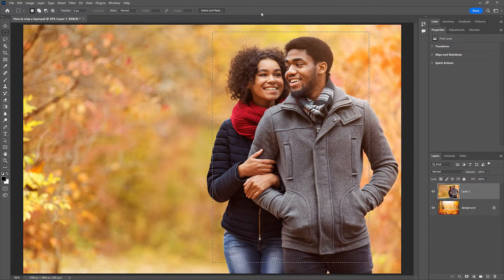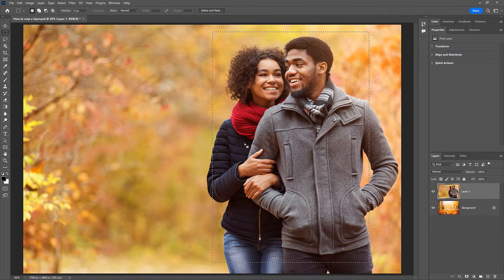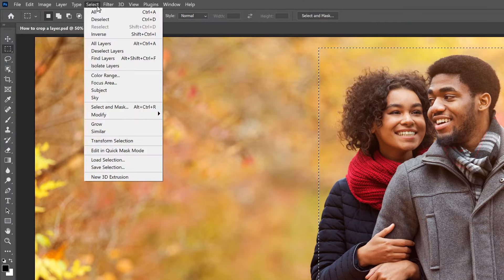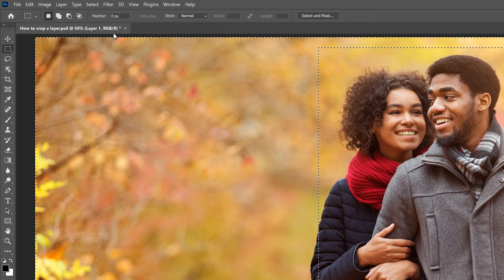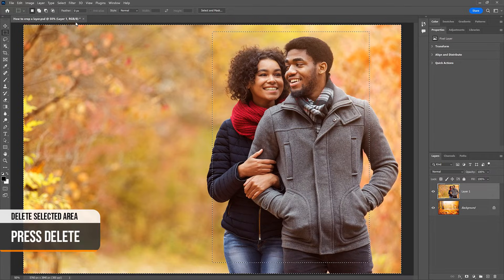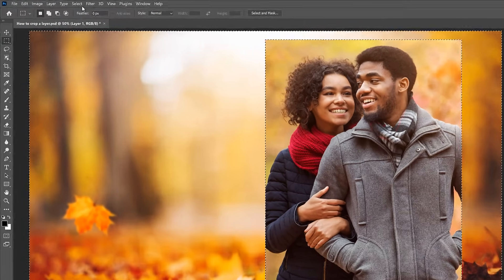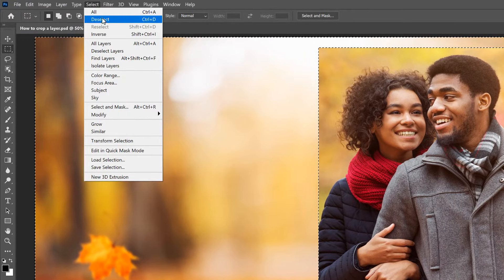I cover the Transform Selection command and lots more you can do with it in a separate video — you'll find a link in the description. At the moment, everything on the layer that we want to keep is selected. But what we need is for everything we want to crop away to be selected, which means we need to invert the selection. So go up to the Select menu and choose Inverse. Then to crop the layer, press the Delete key on your keyboard. And to remove the selection outline, go back to the Select menu and choose Deselect.